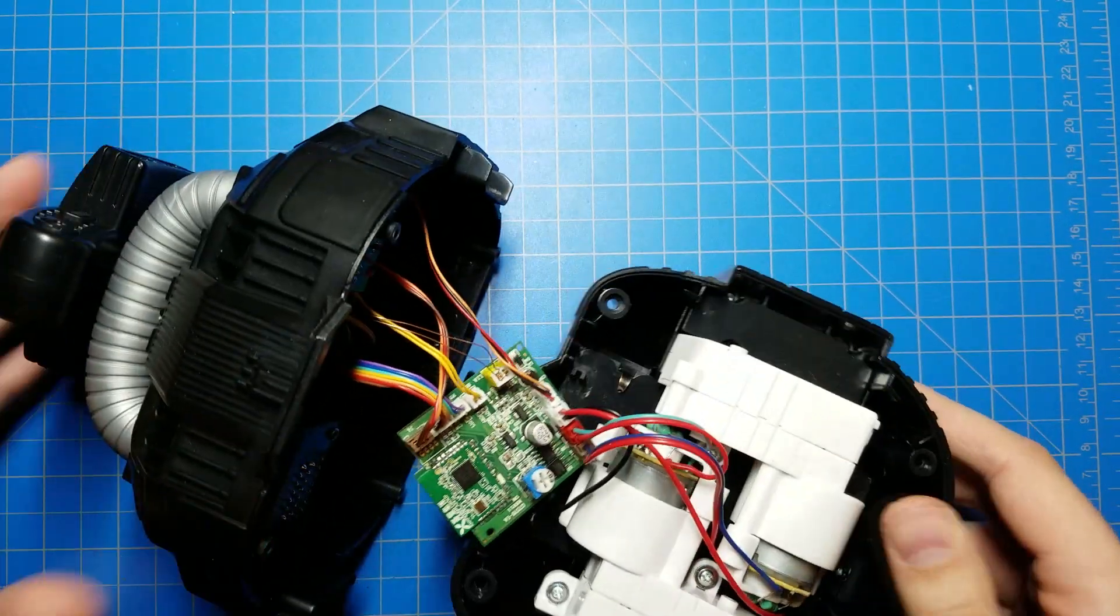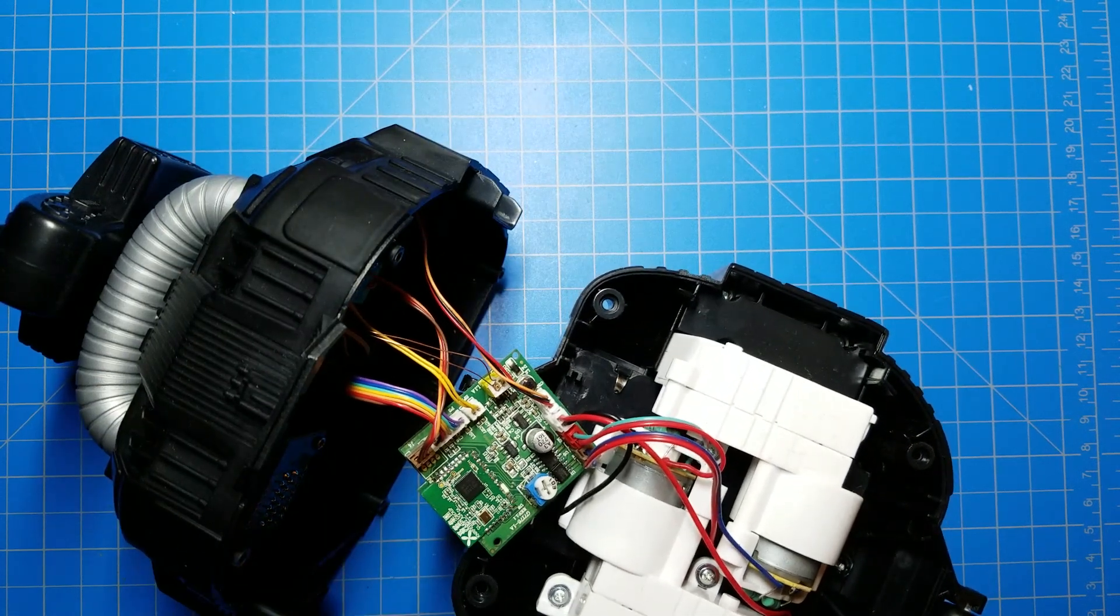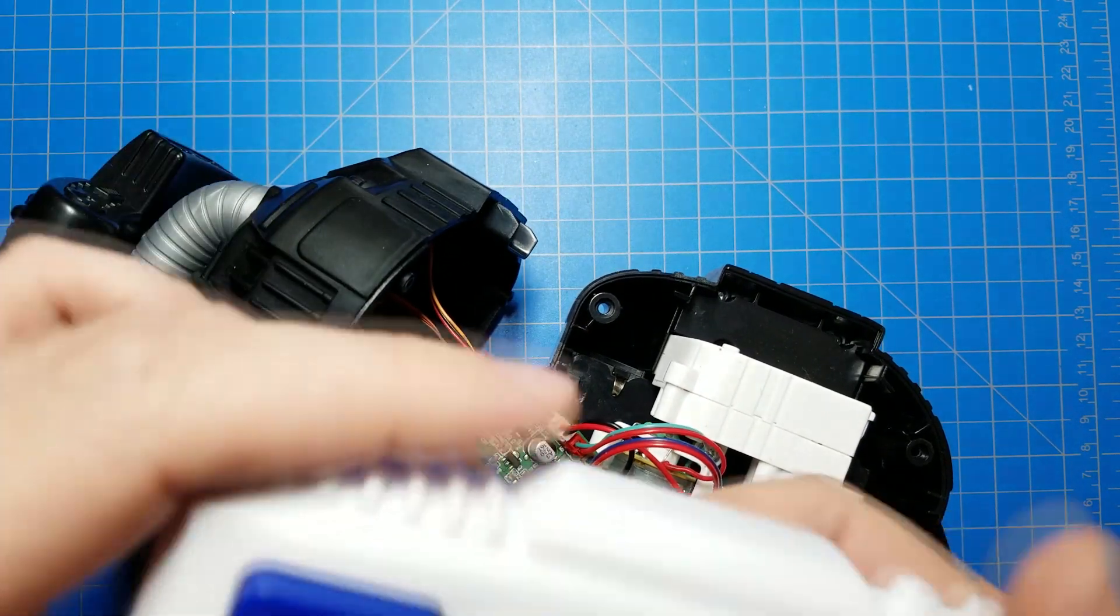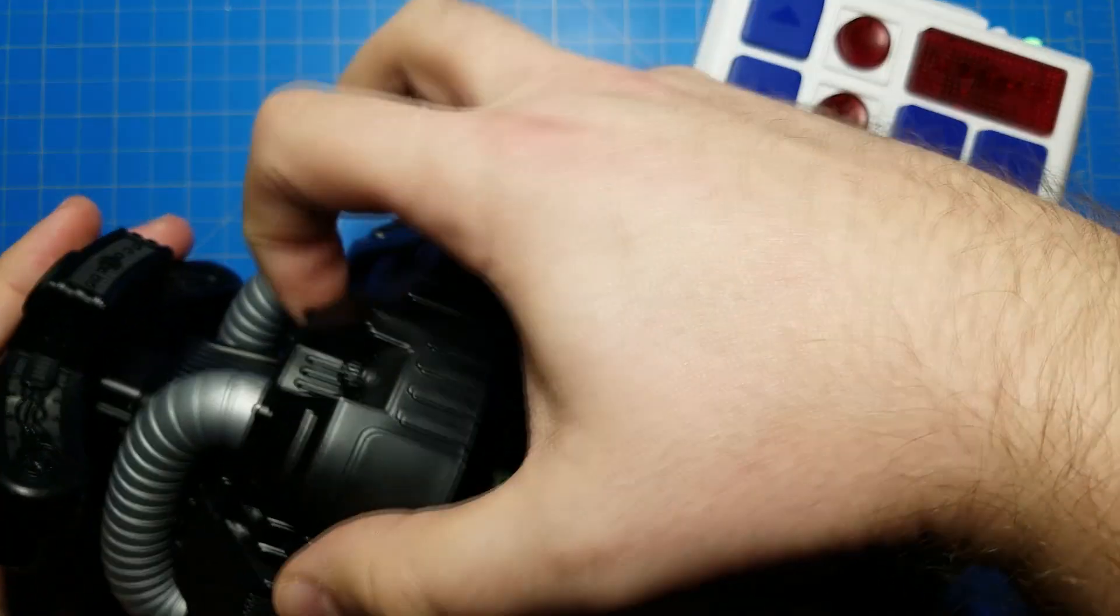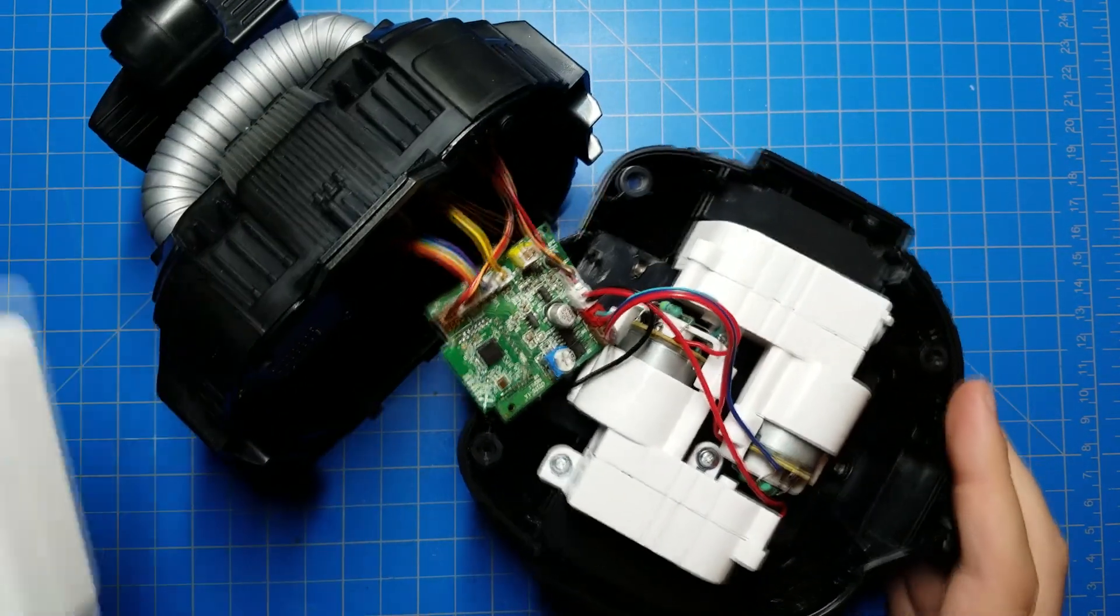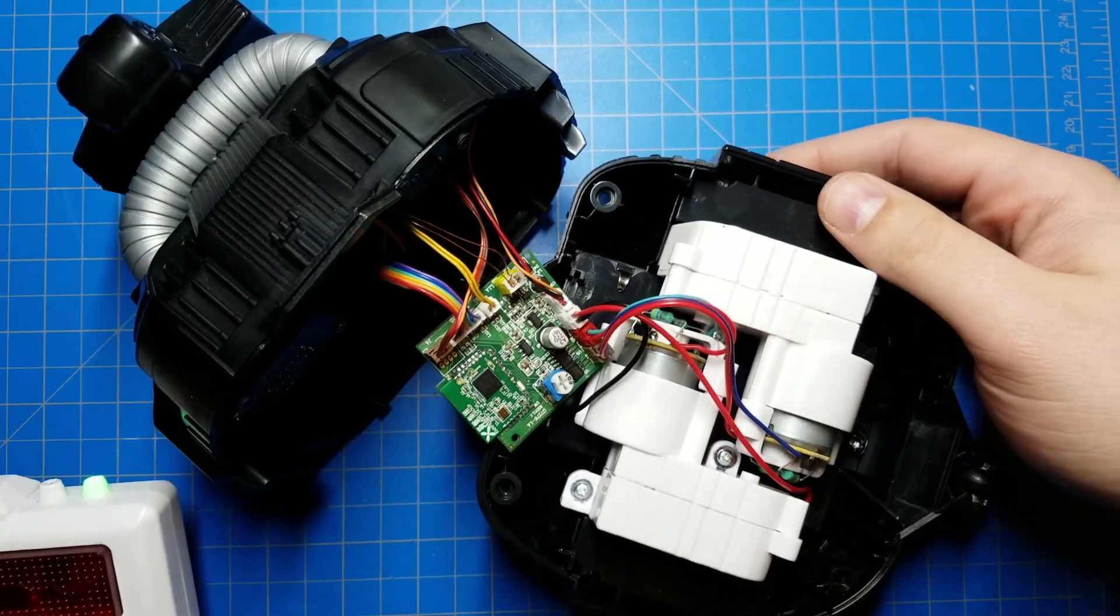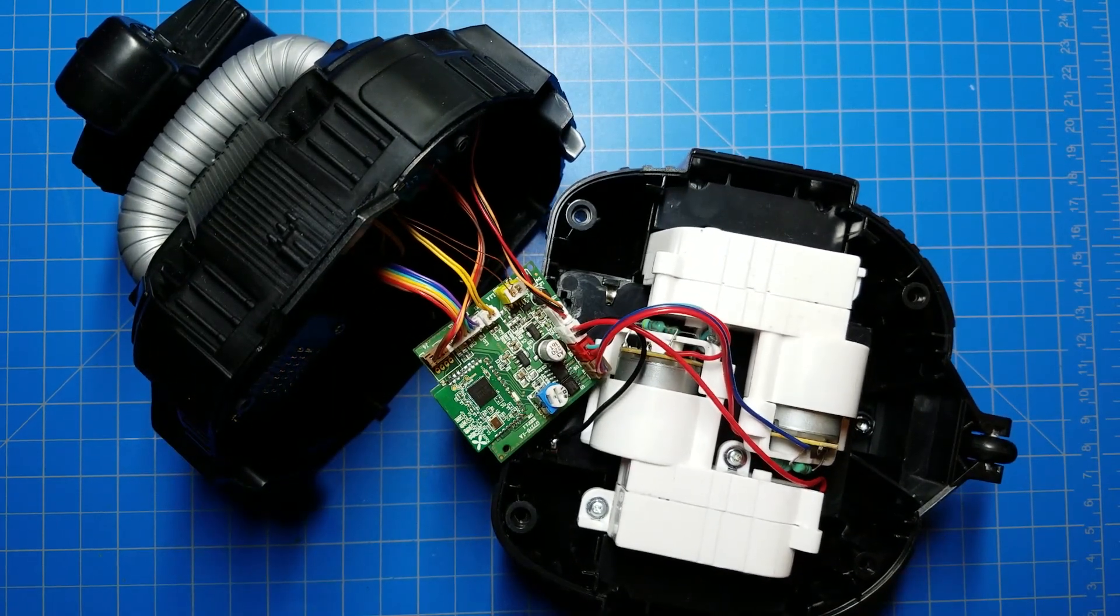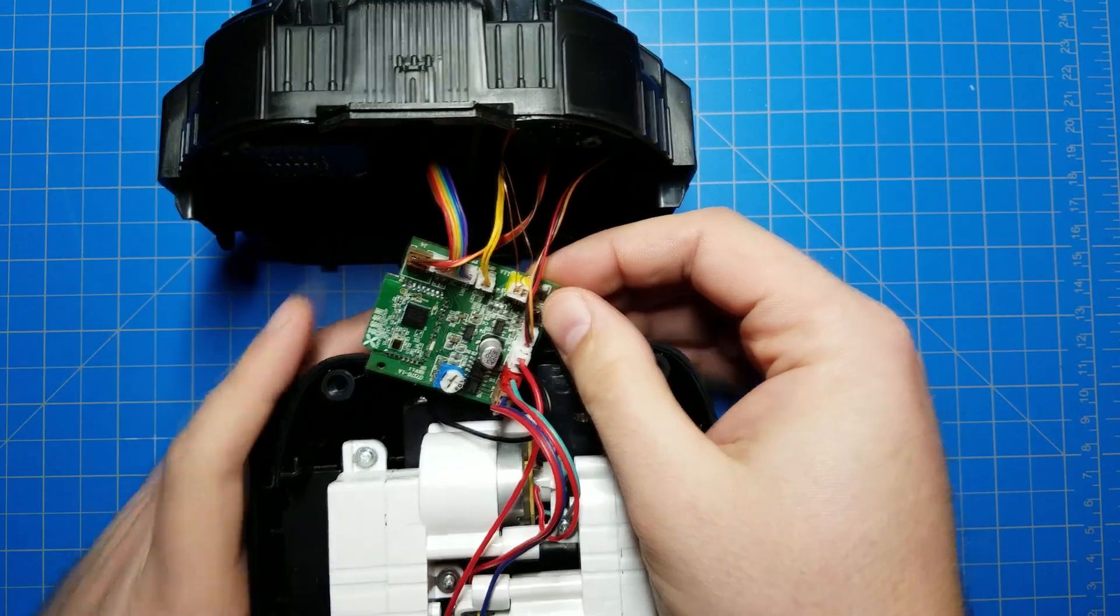All right, so before I close it all up, we're going to make sure that both motors turn. Cross your fingers. Here we go. I'll turn this on first. Yep, with my LED mod so I know it's powered. Here we go. All right. Both motors are definitely turning. It lives. Let's package this all up.